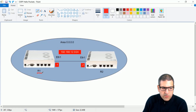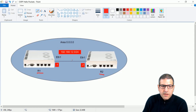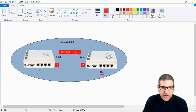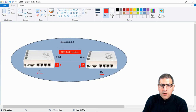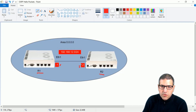We have router 1 connected to router 2 on their Ethernet 1 interface, and they are on the subnet 192.168.12.0. Router 1 has .1 and router 2 has .2. Both routers will be configured inside area 0.0.0.0, which is the backbone area.